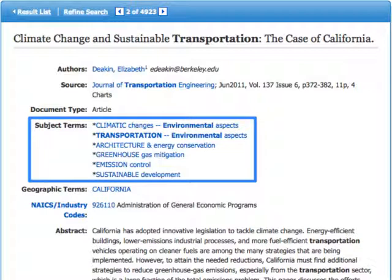Something else to note here are the subject terms. Look to see if the main ideas from the research question are here. If so, great — it means the search is on the right track. If not, look for synonyms for the search terms that can be used to formulate another search. For example, environment is not one of the options here, but environmental aspects is.